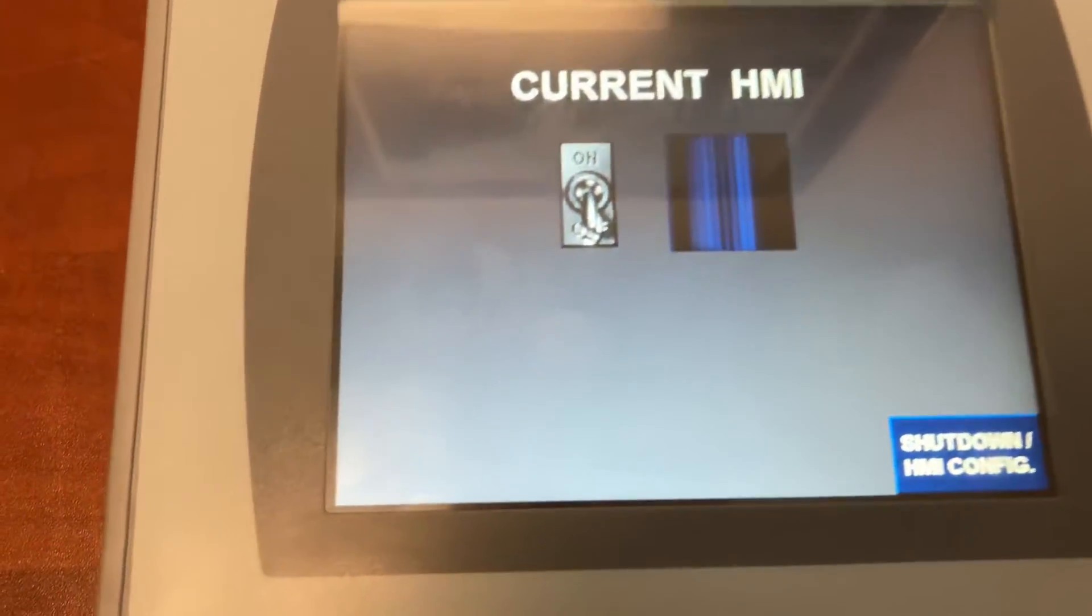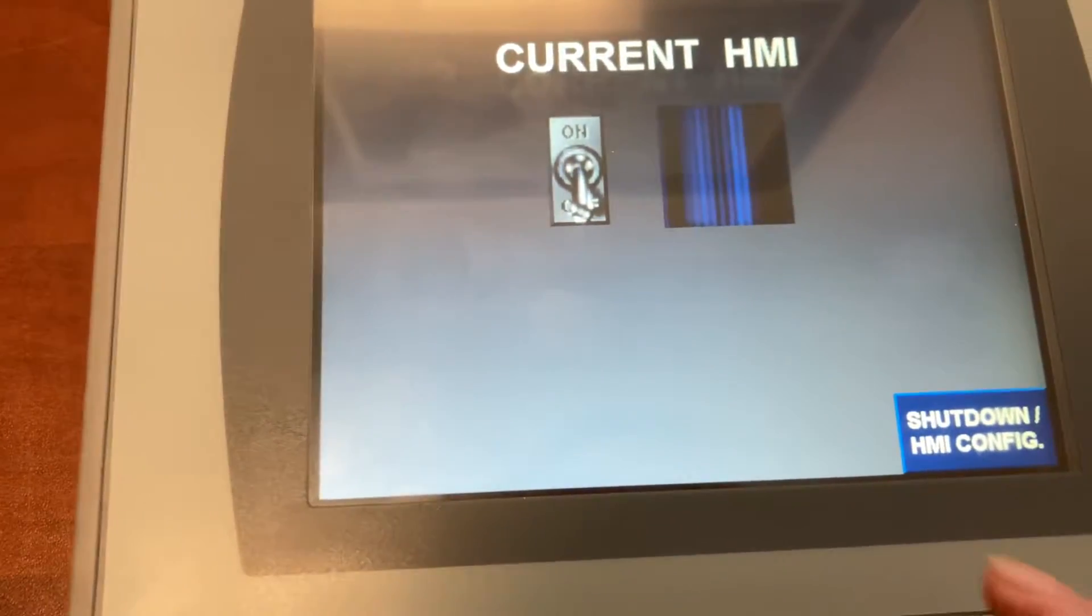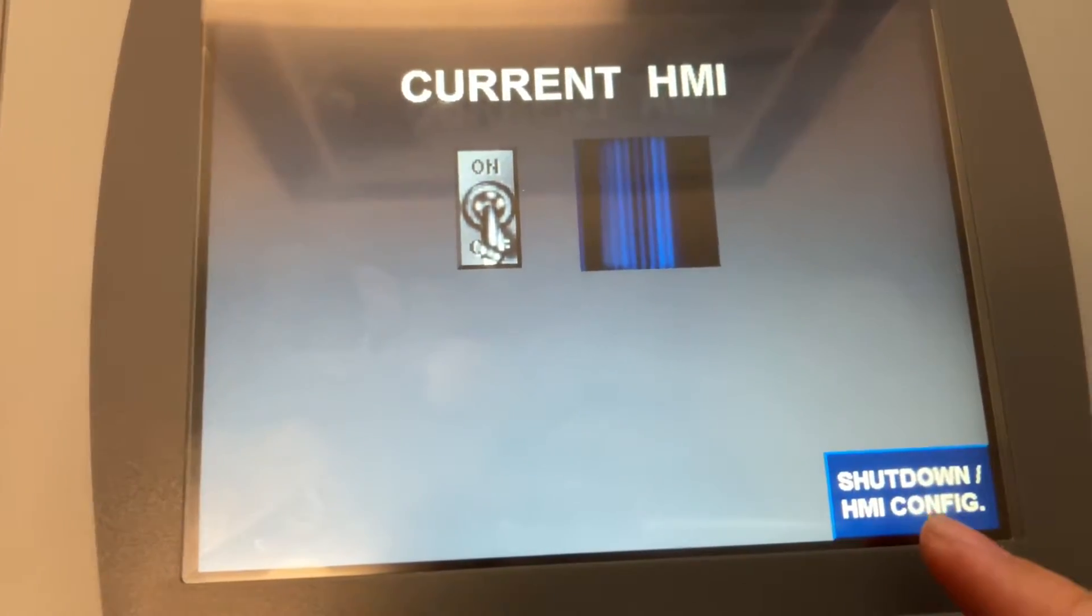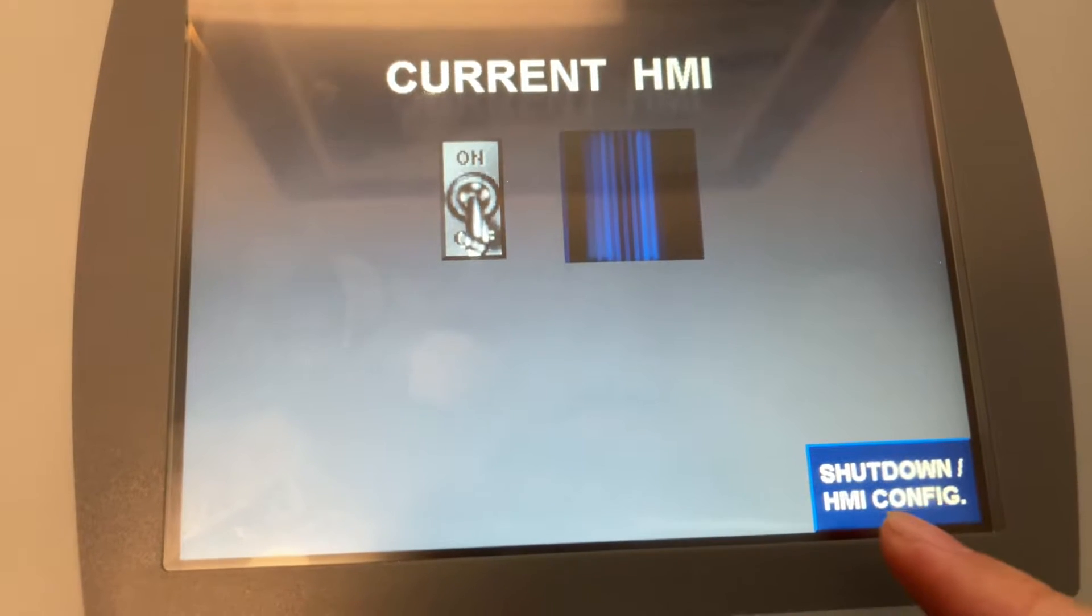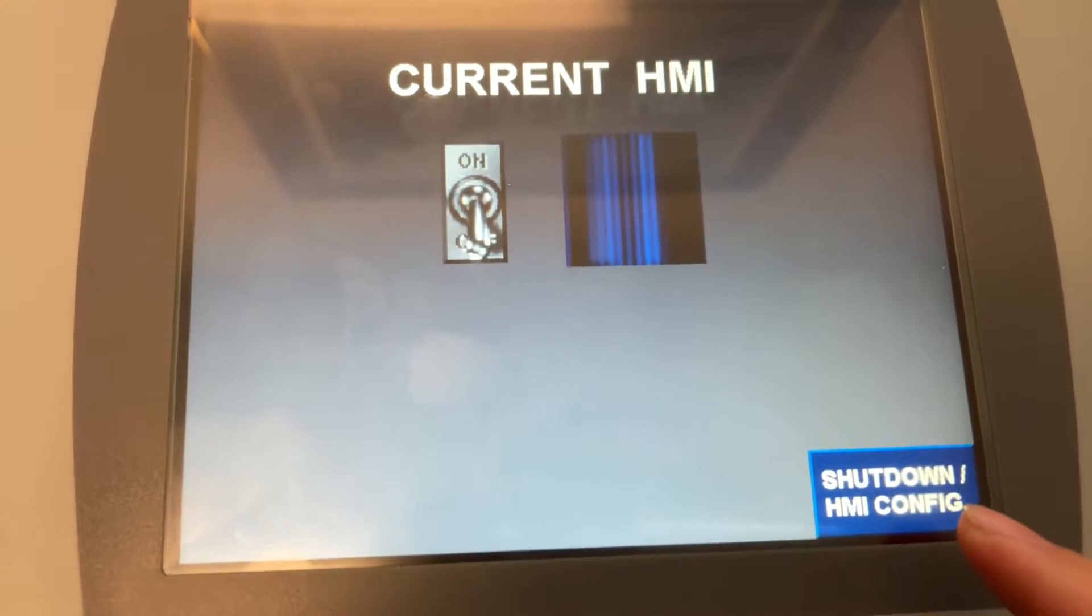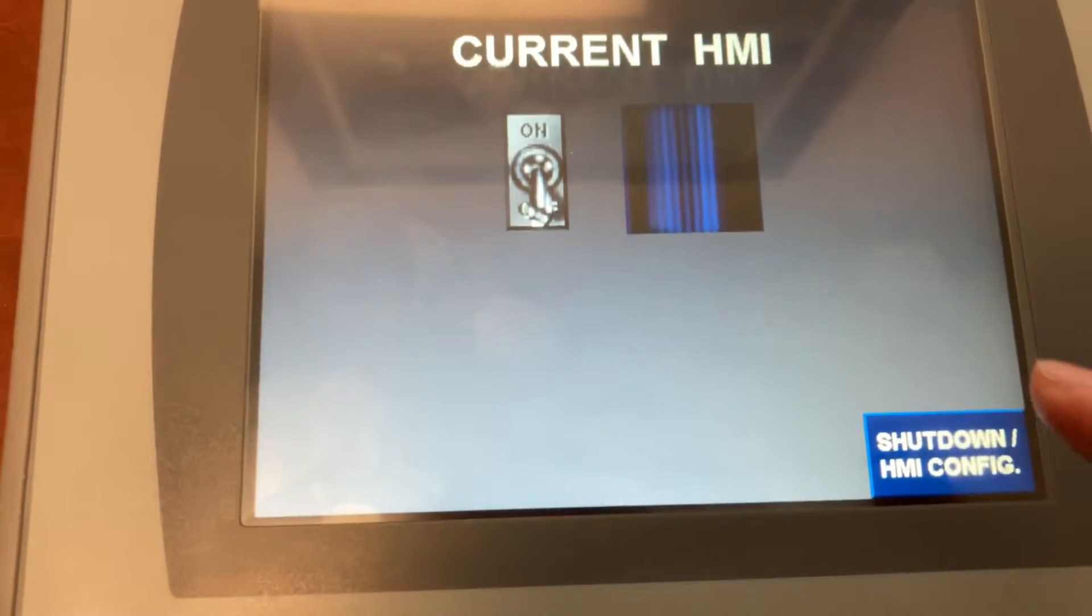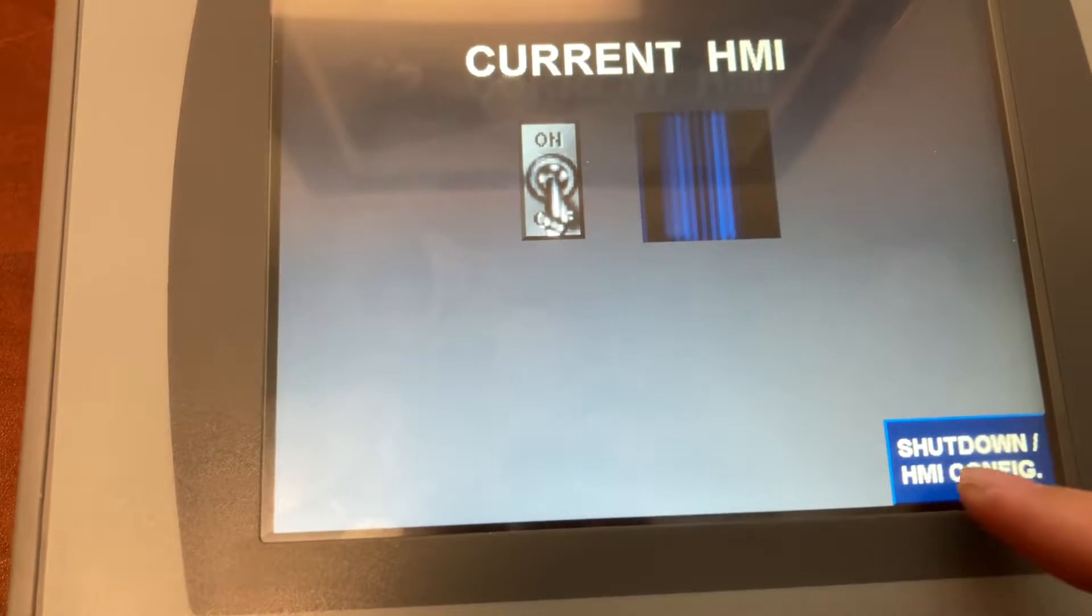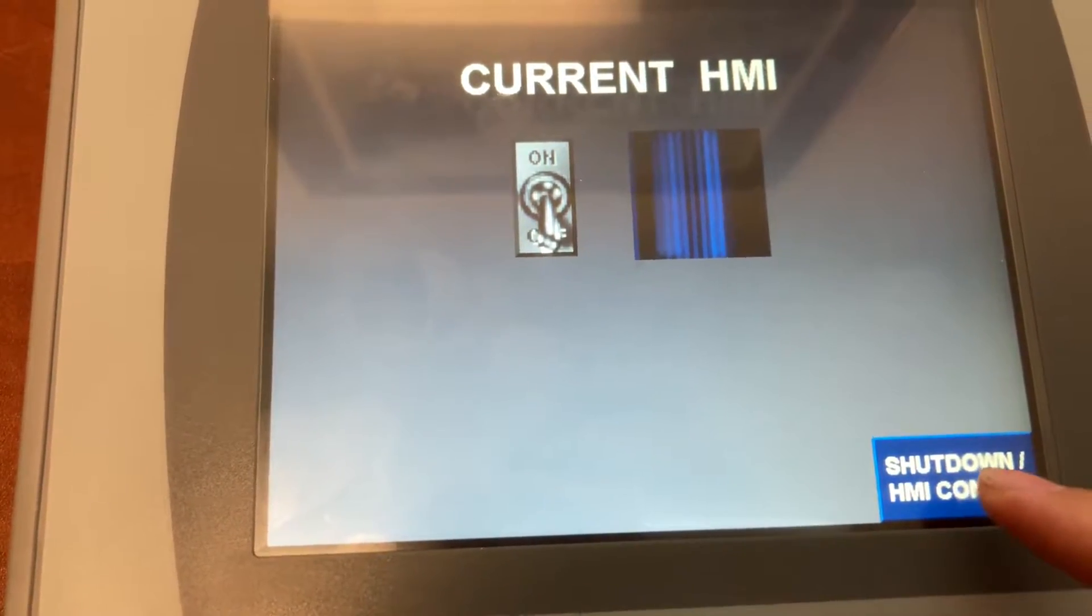On the HMI, look for the shutdown or HMI configuration button to close the current application and go to HMI configuration.